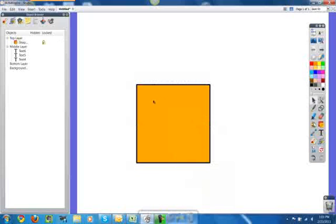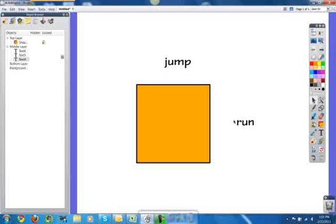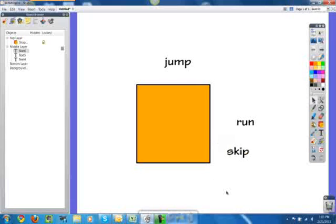When you see the plus sign, that indicates you have words behind there and you're able to drag them out. Sometimes you have to mouse over in several locations until you get that plus sign. That's how you hide words behind a shape or an object.